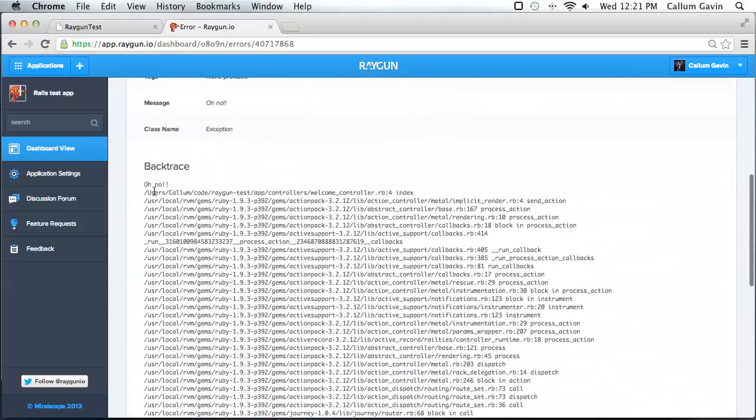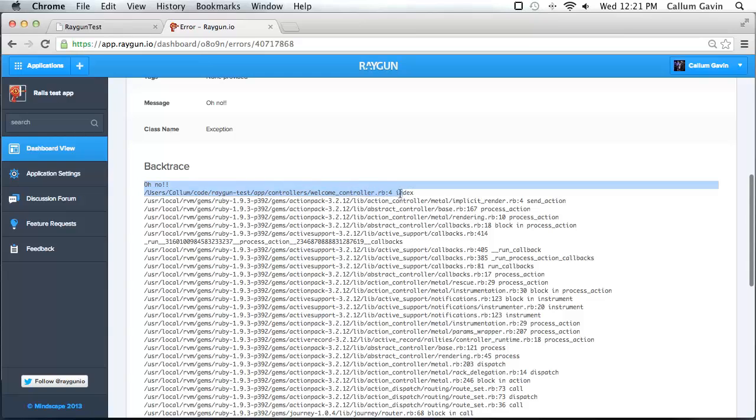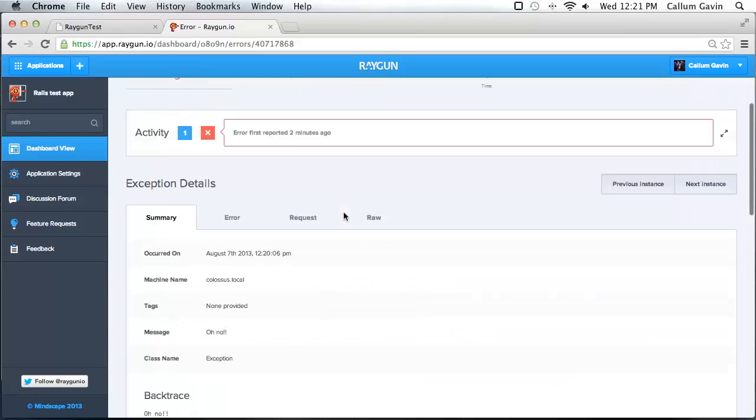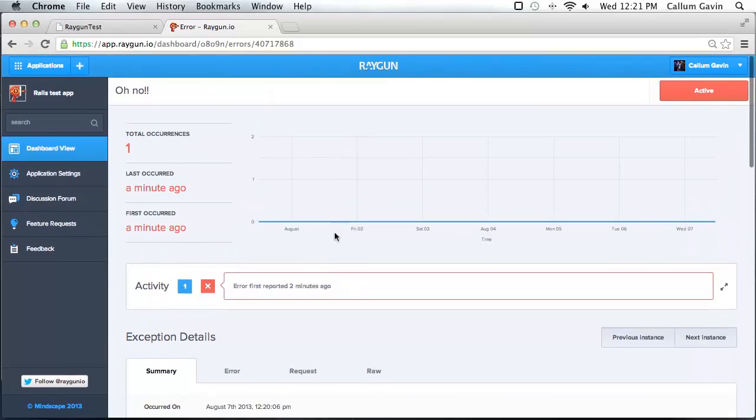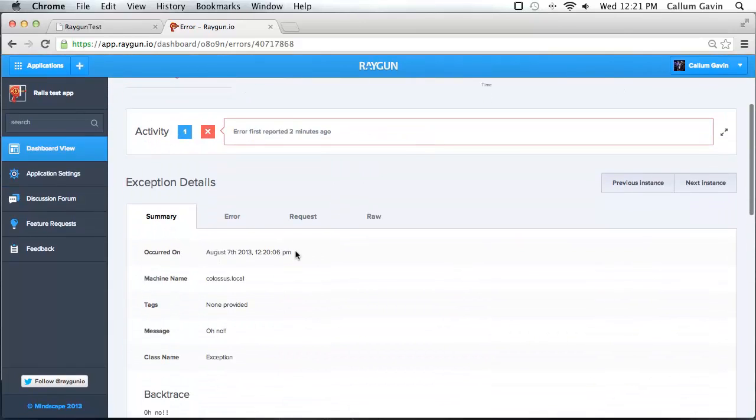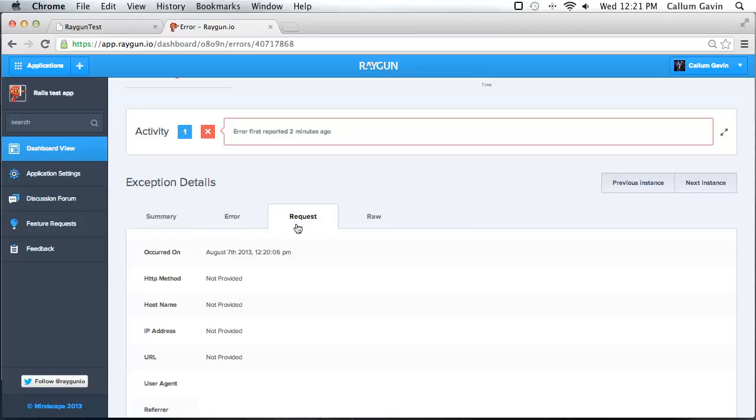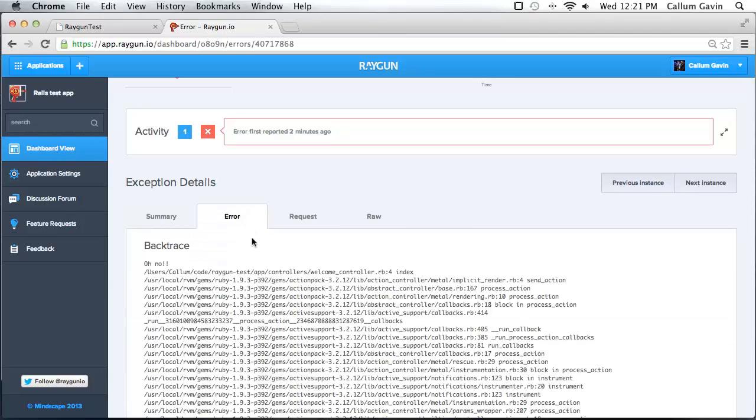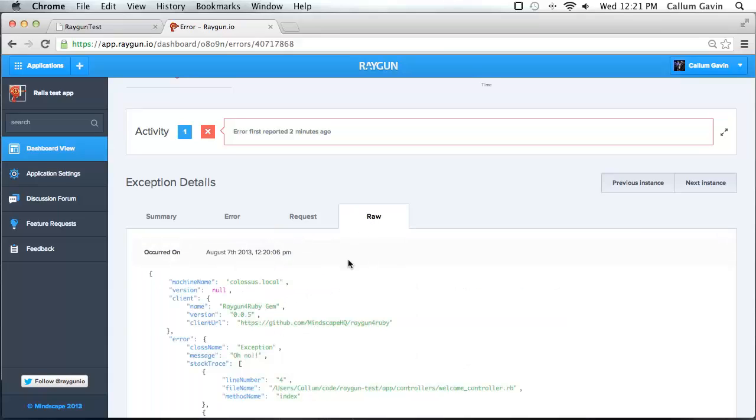Importantly, the backtrace. Here's our message and the exact line which it was generated on. So if there was a proper web error, such as a post, we would have request data. None's available at the moment. And there's also more error detail about it if it was a real exception. You can also view the raw data down here.